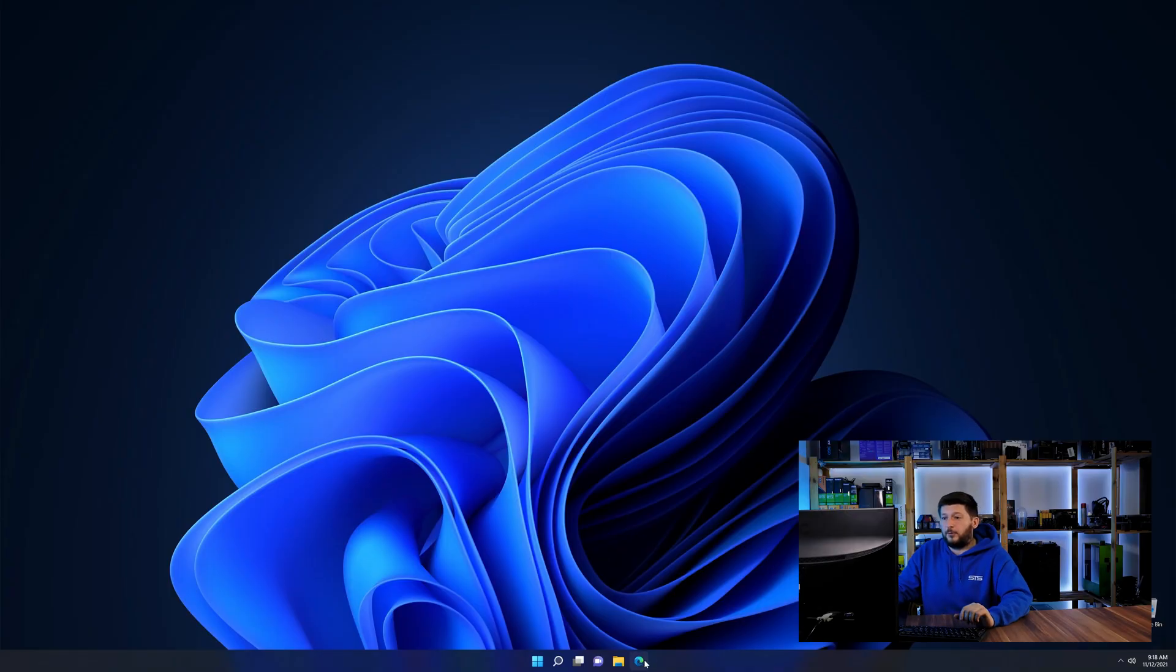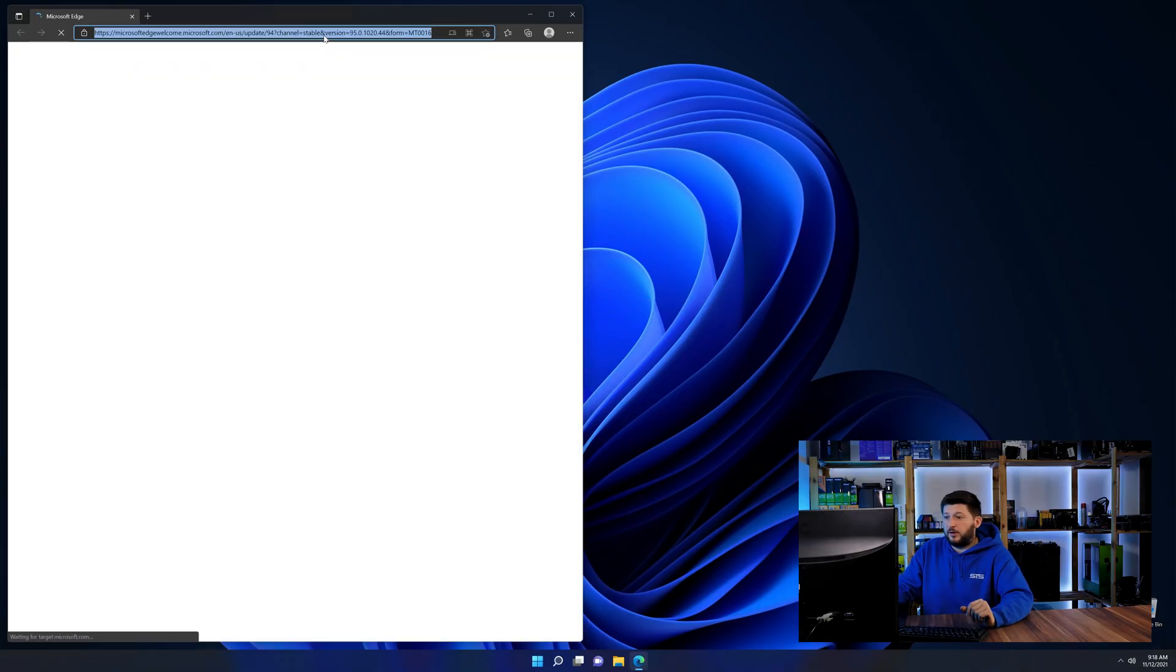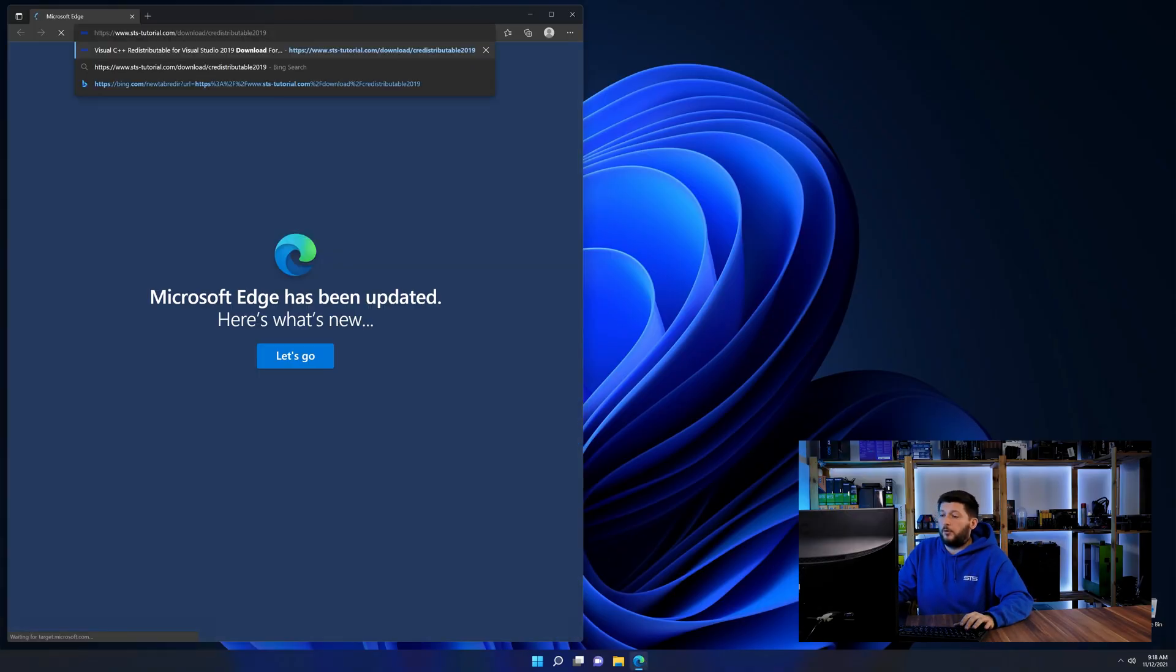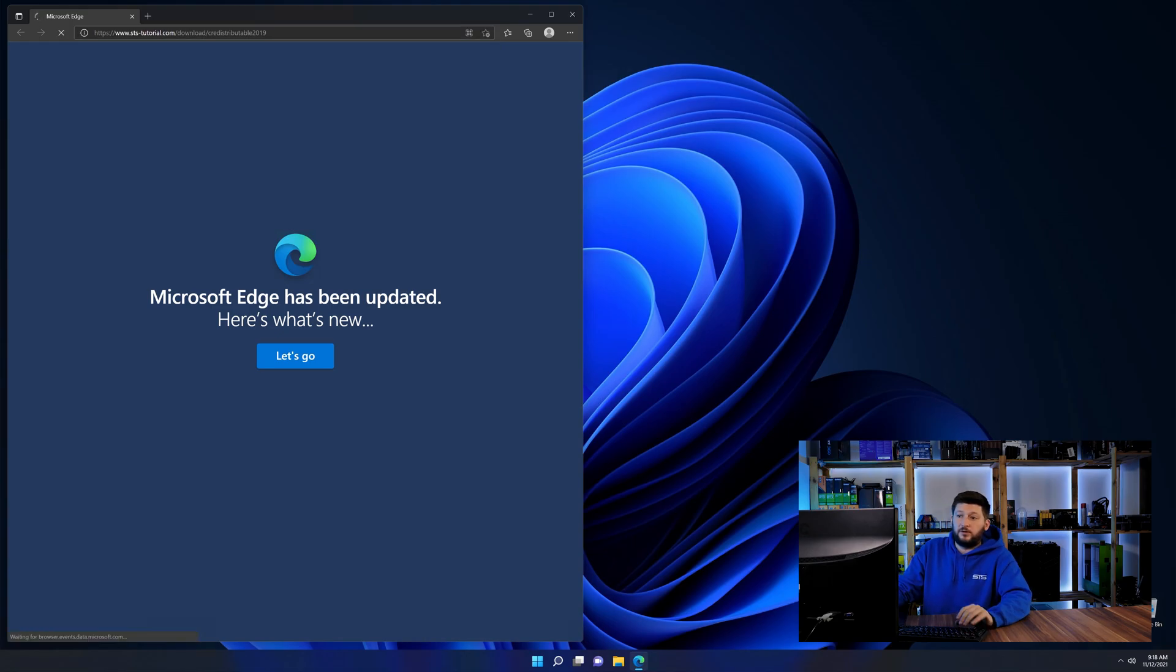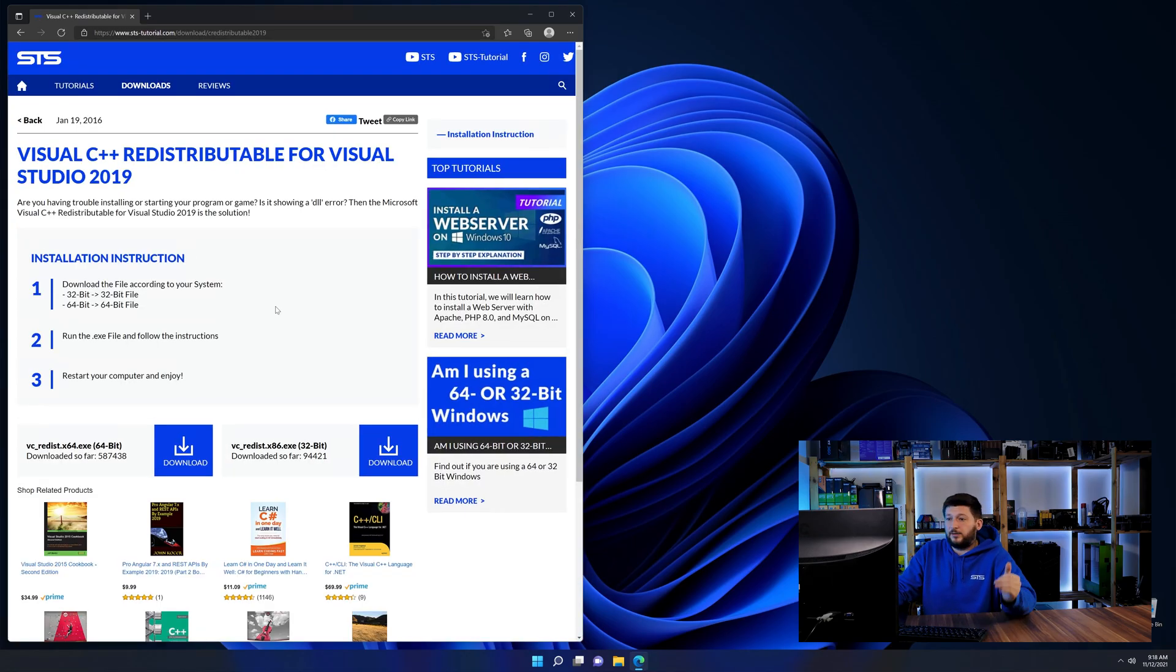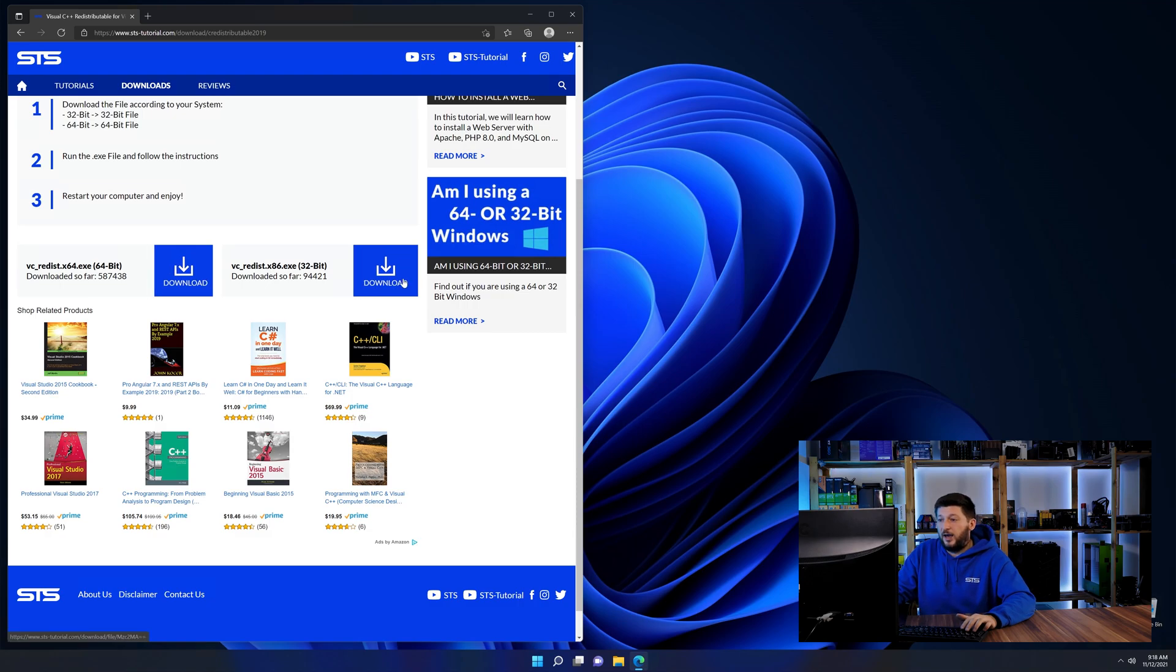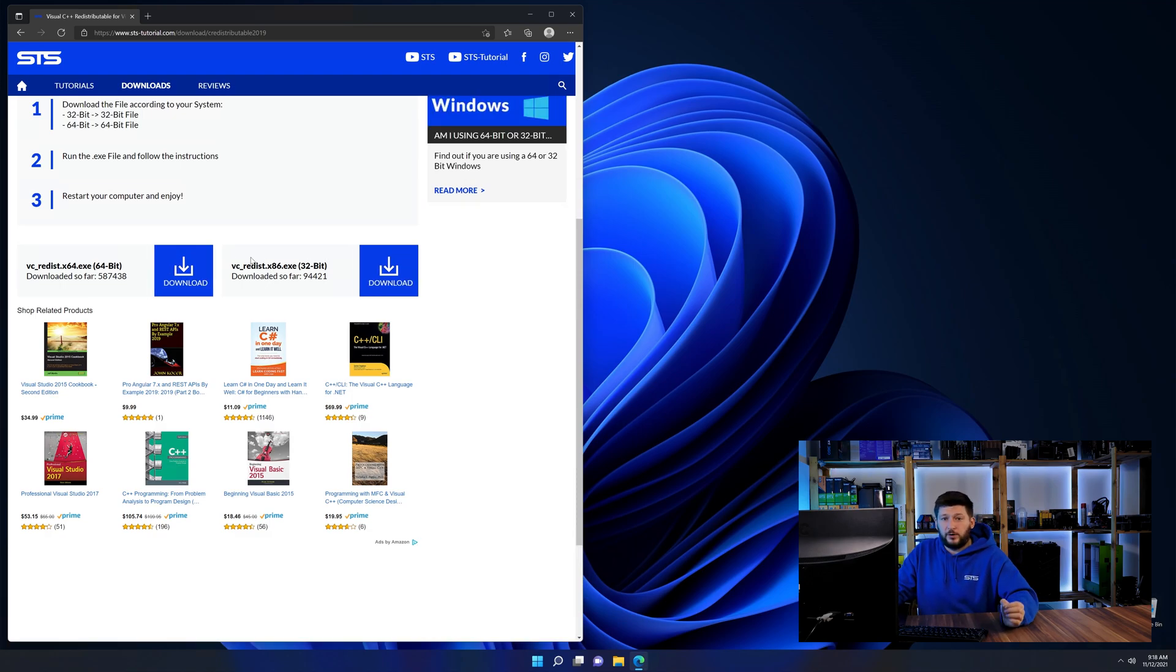So let's go back to our website with the method two link in the description or the i symbol in the upper right corner. Here again, scroll all the way down until you see the download section and download the package according to your windows.